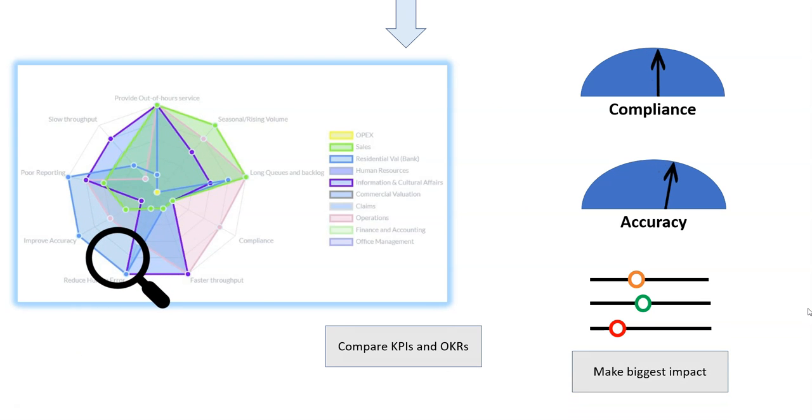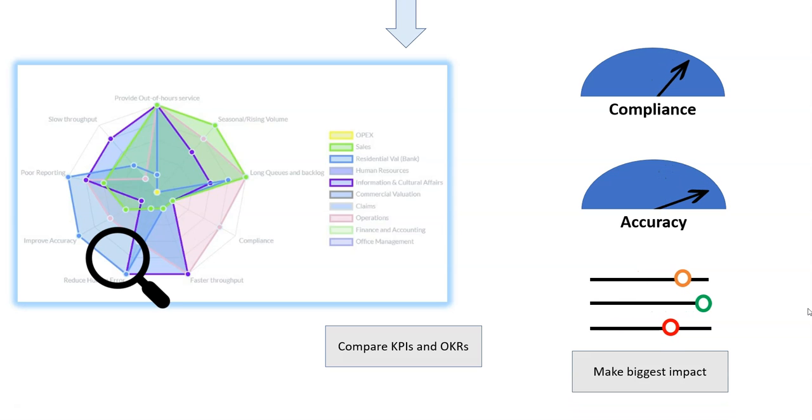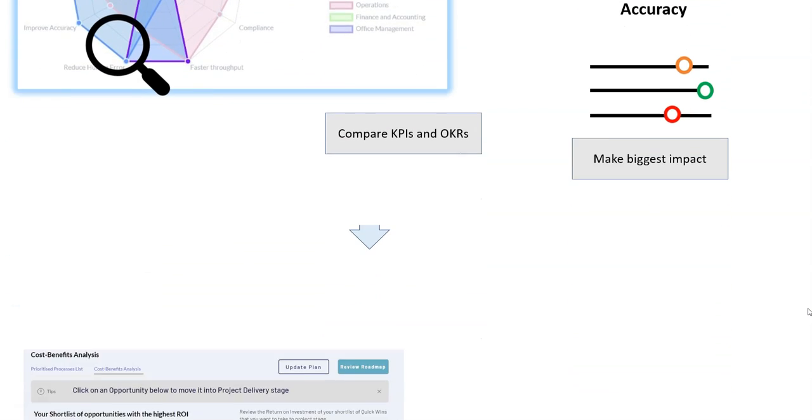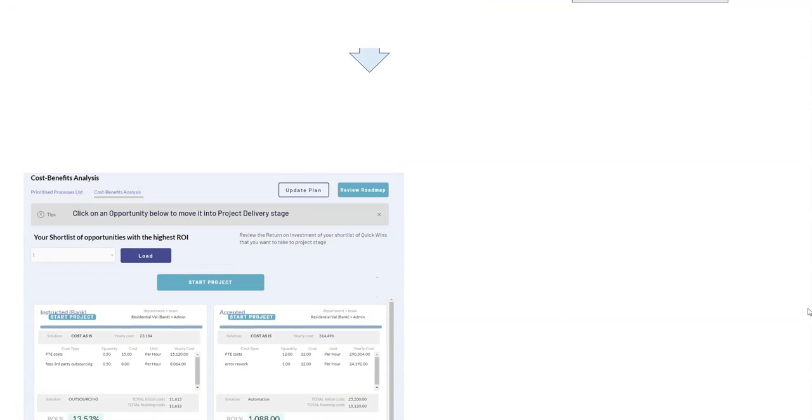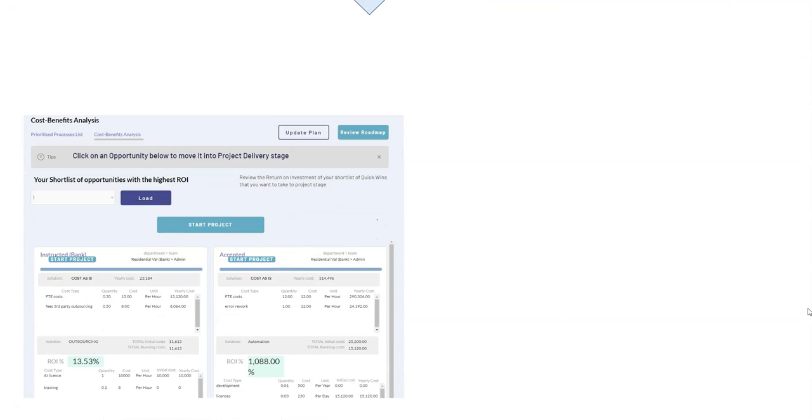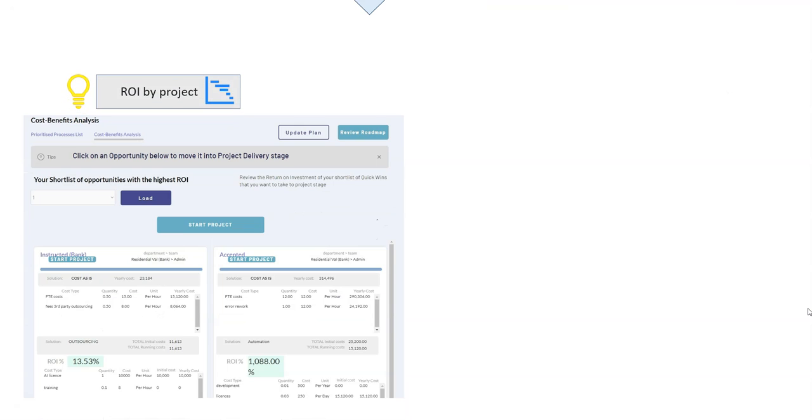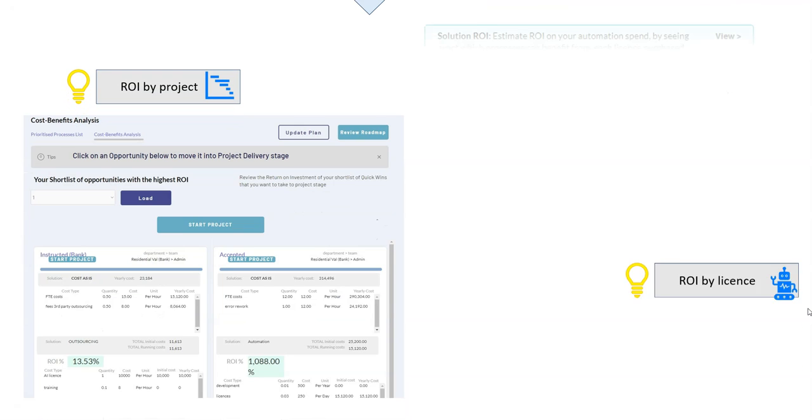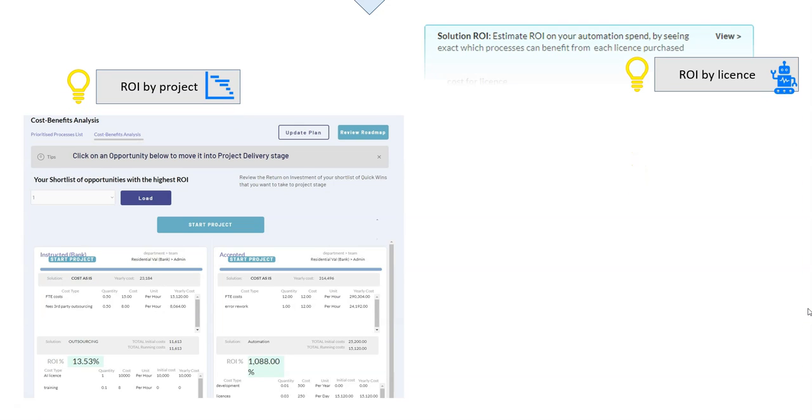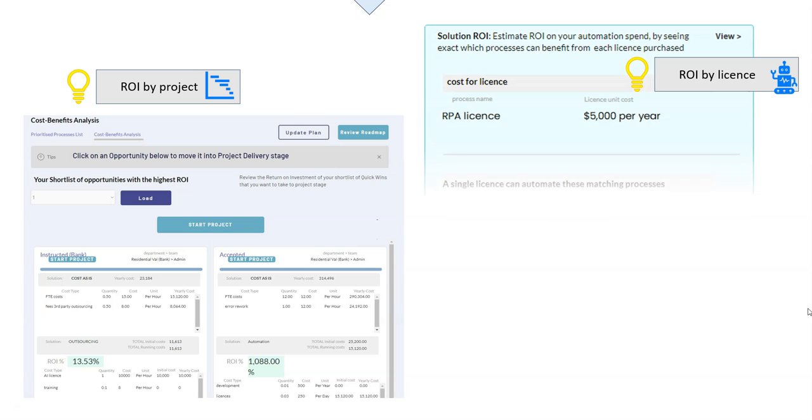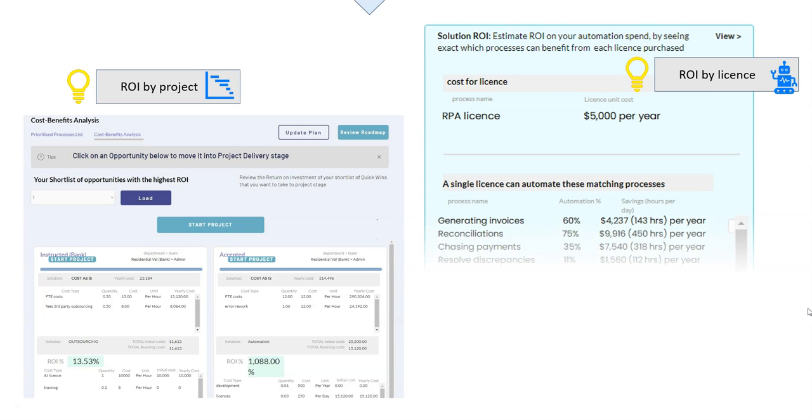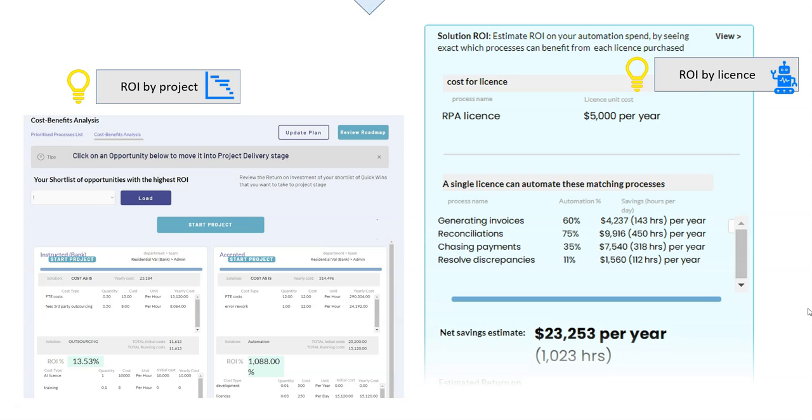You can prioritize your automation projects through auto-calculating the return of investment of your tech spend, not just by projects, but see how much benefit can be delivered from just one license. That's some powerful stuff. Let's just let that marinate a little bit.